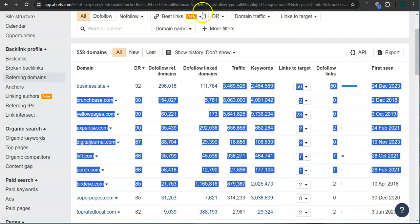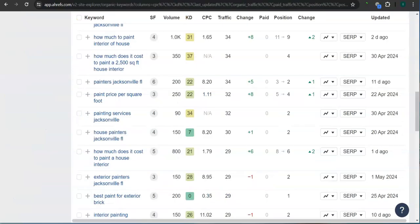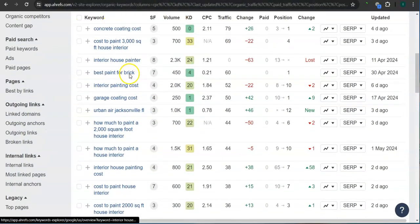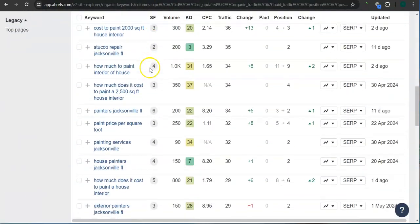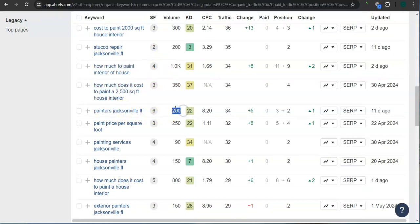Last, and most importantly, the keywords. These are all the keywords that they have. For example here, painters Jacksonville Florida - this has 200 searches in Google in the last 30 days.